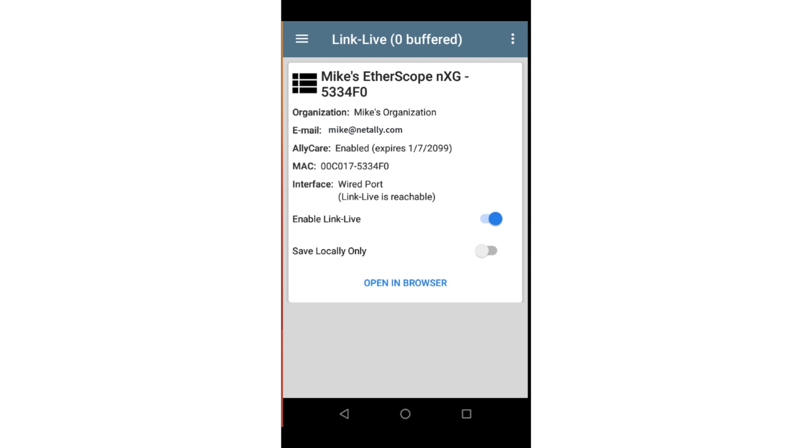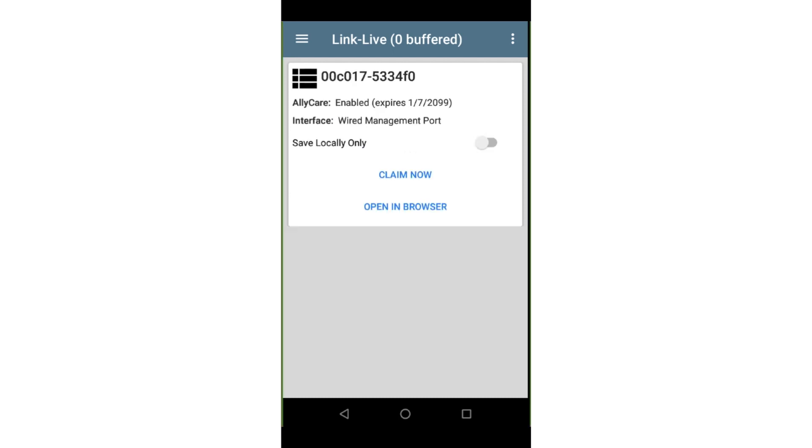The LinkLive app is one of the first apps you'll want to run when you get your NetAlly instrument. It provides a means to claim the unit to LinkLive, NetAlly's collaboration, reporting, and analysis platform, so you can enable AllyCare, update software, and set job comments.